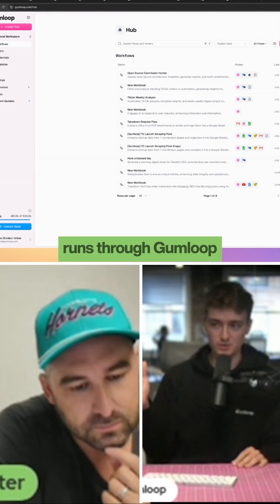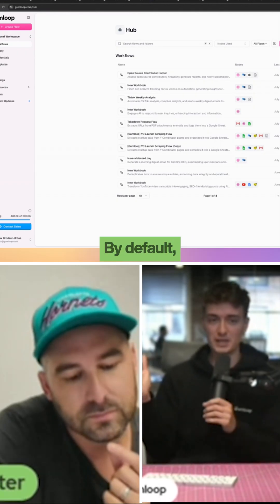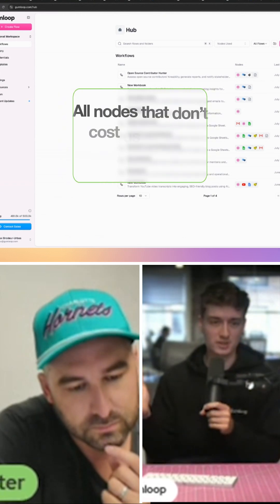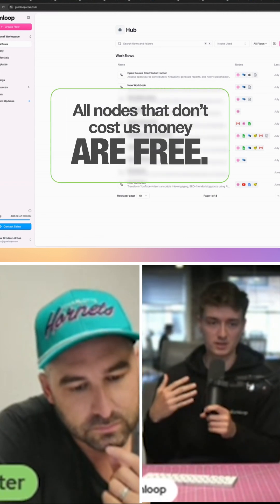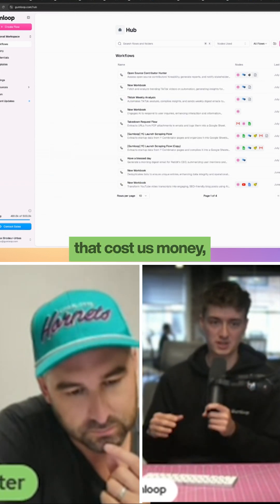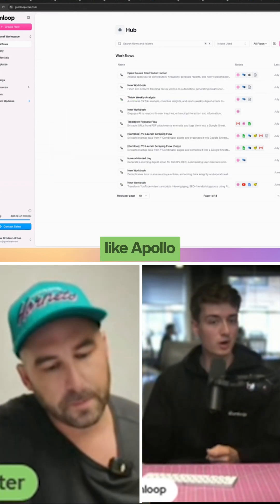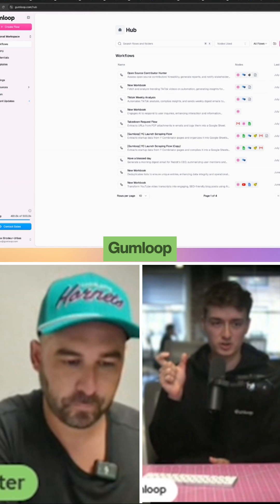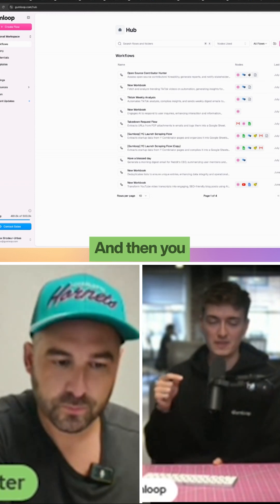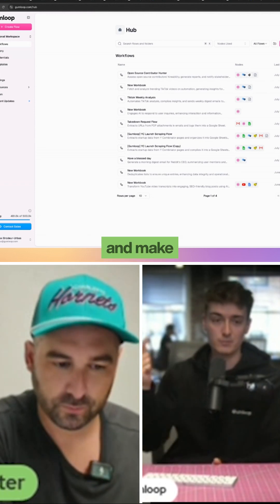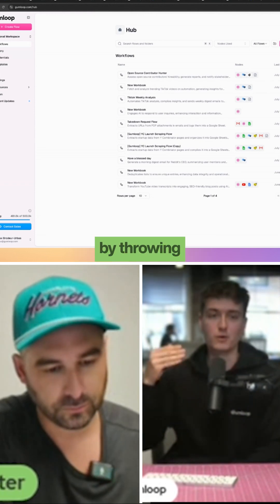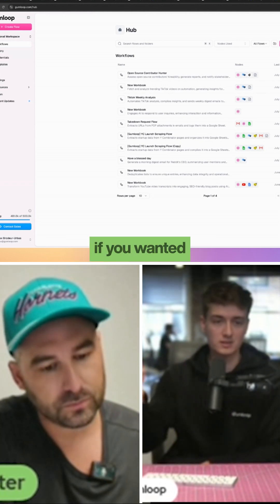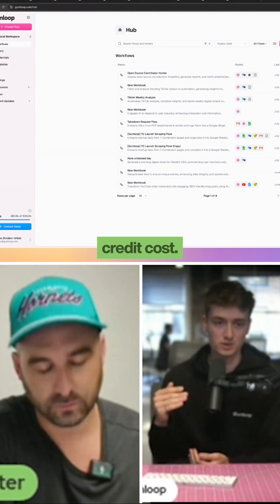Everything runs through Gumloop credits. By default, all nodes that don't cost us money are free. But the nodes that cost us money, like an Apollo enrichment or AI node, we will charge Gumloop credits for. You can also make everything cheaper by throwing in your own API key if you want to reduce the credit costs.